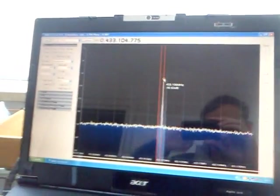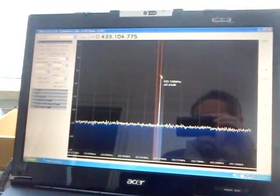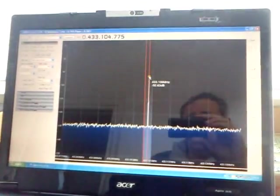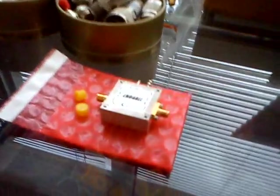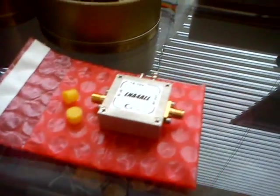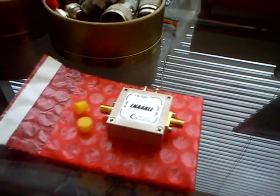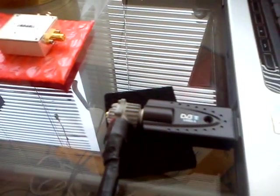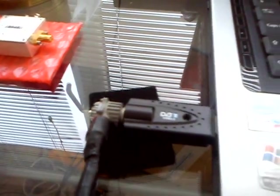Hi, in this video I will try to demonstrate the effect of using the low noise pre-amplifier with the DVB-T dongle.